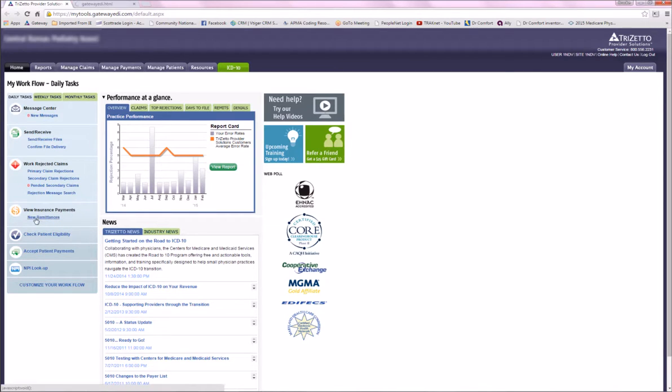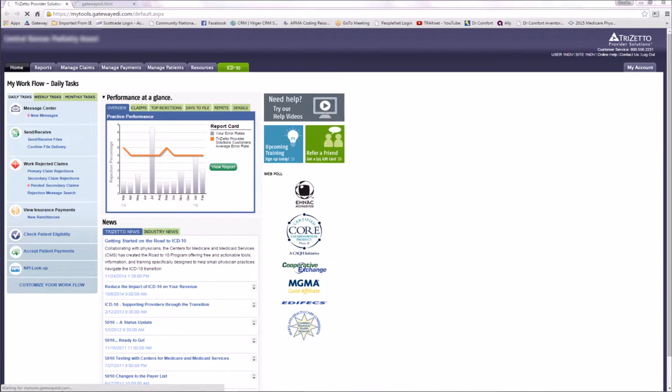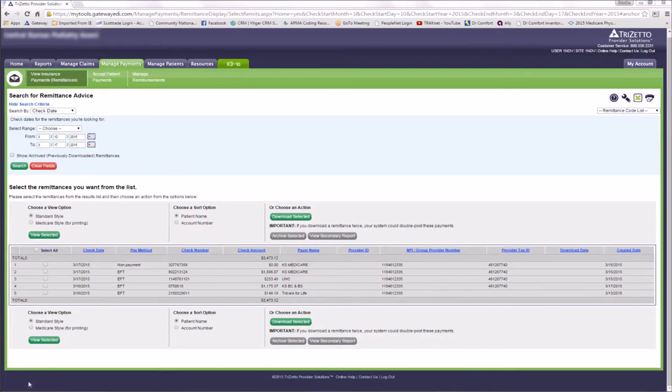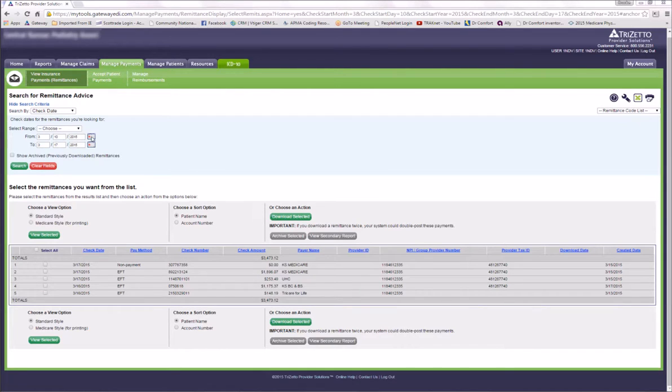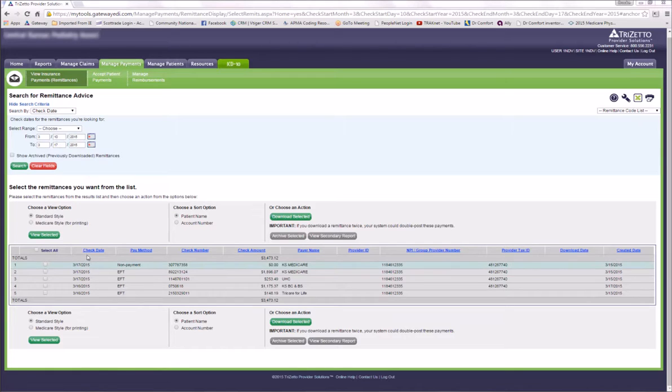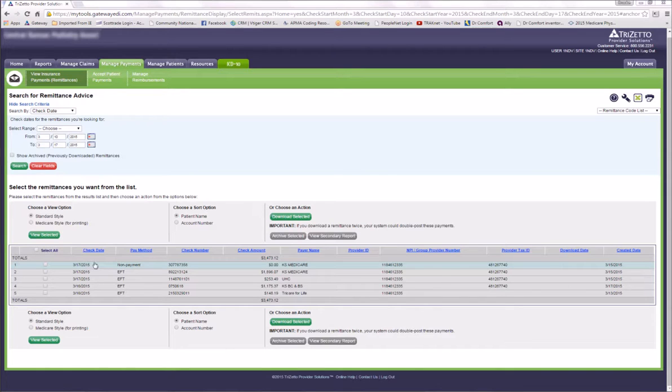Once in your Gateway account, click on New Remittance. From here you'll see your remittances that are available to download for your day or date range. You can change your date range by selecting your calendar.